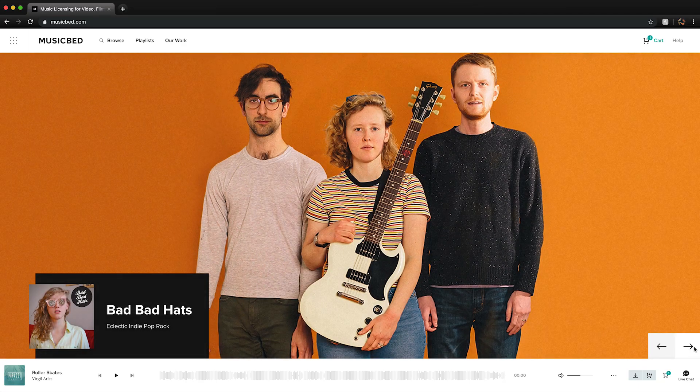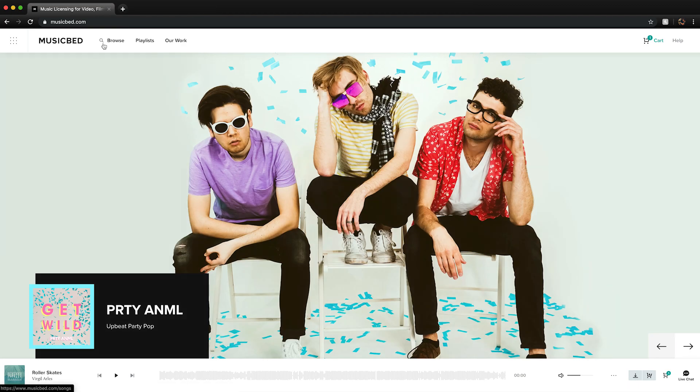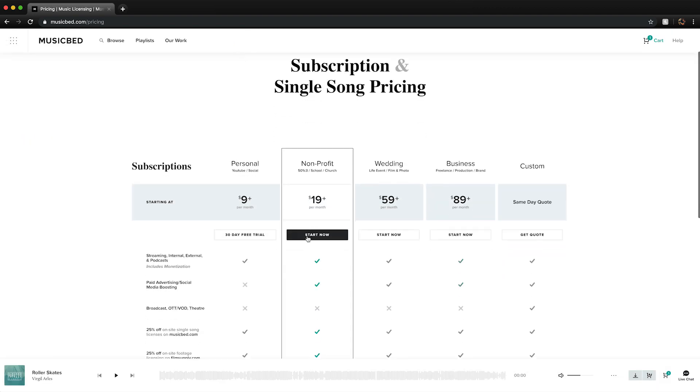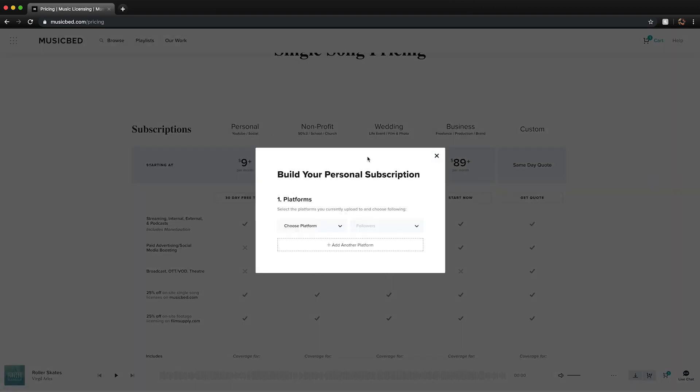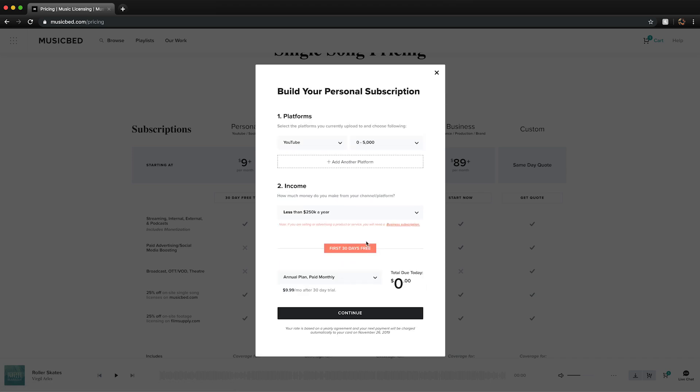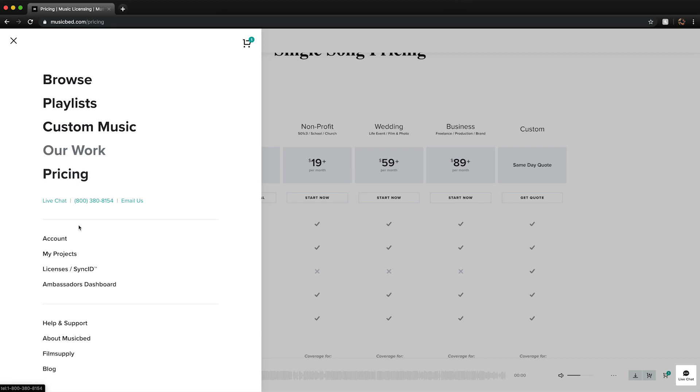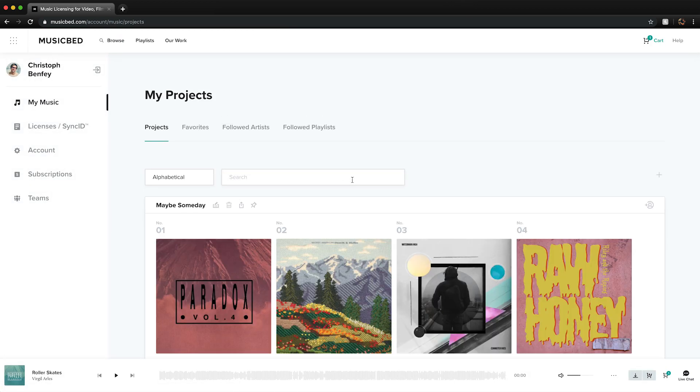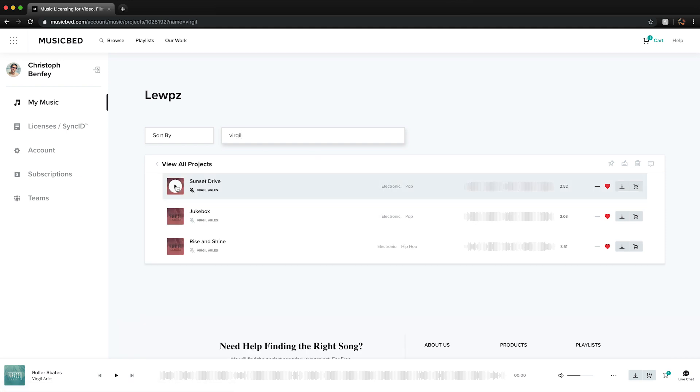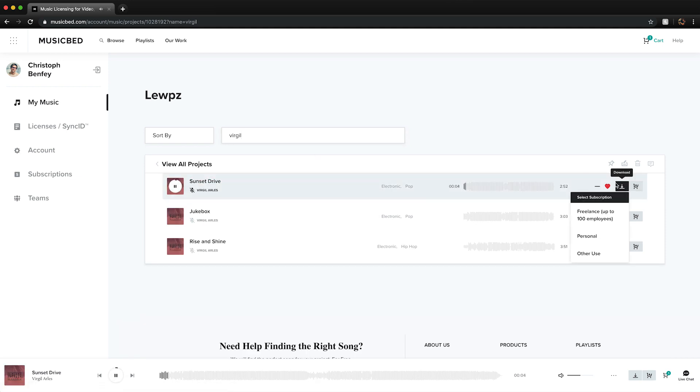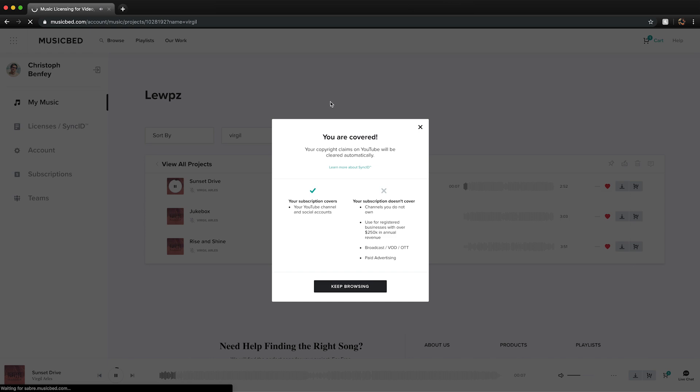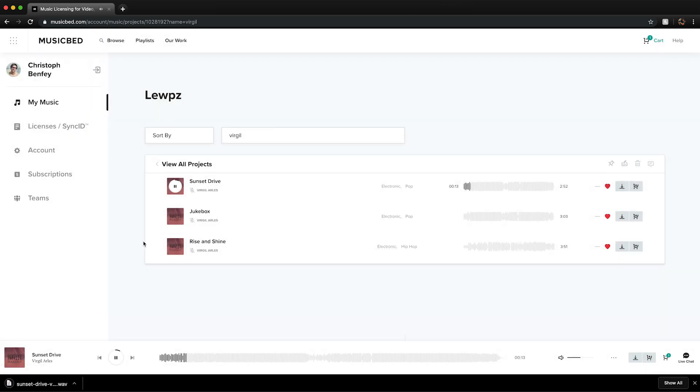Before you go further you're going to want to find a song to pace your edit to. I've been using Musicbed to license music for years, and their subscription service is only nine bucks a month for personal use. You get access to their library of incredible music. If you use the link in the description you'll get a 30-day free trial. I'm using the song Sunset Drive by Virgil Arles.